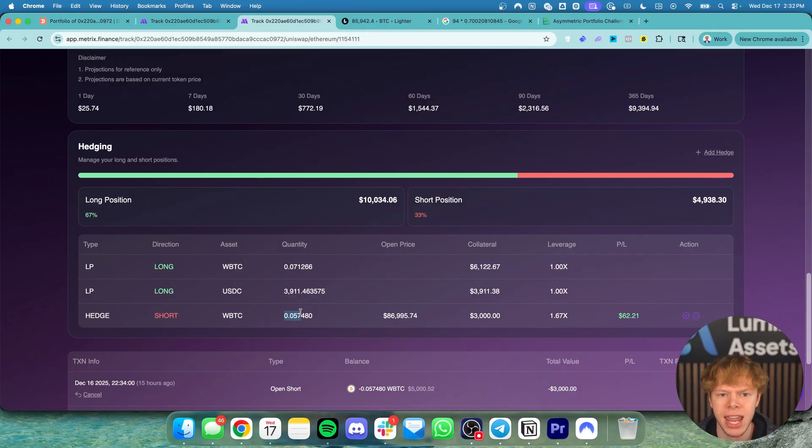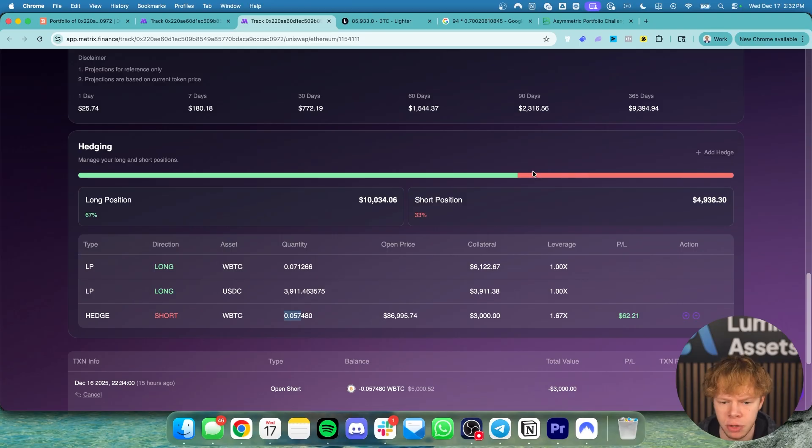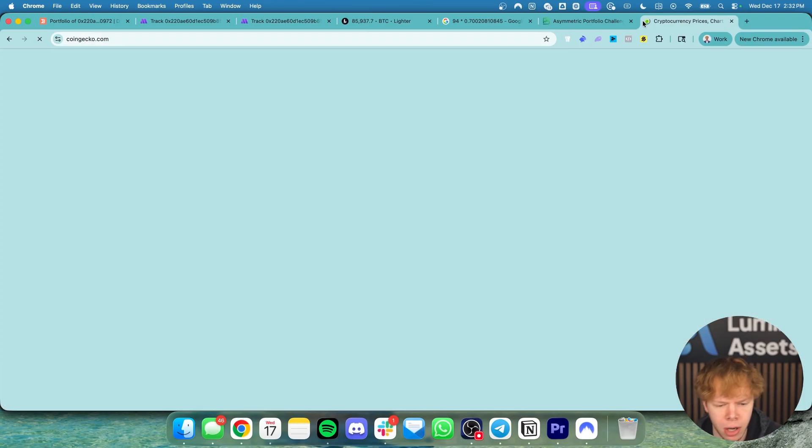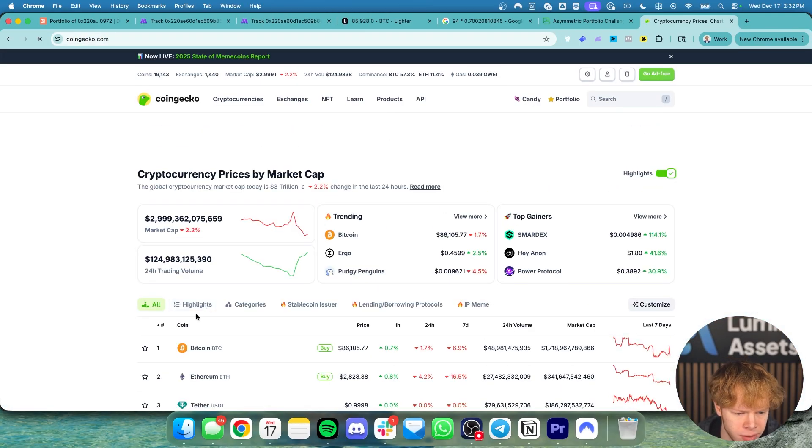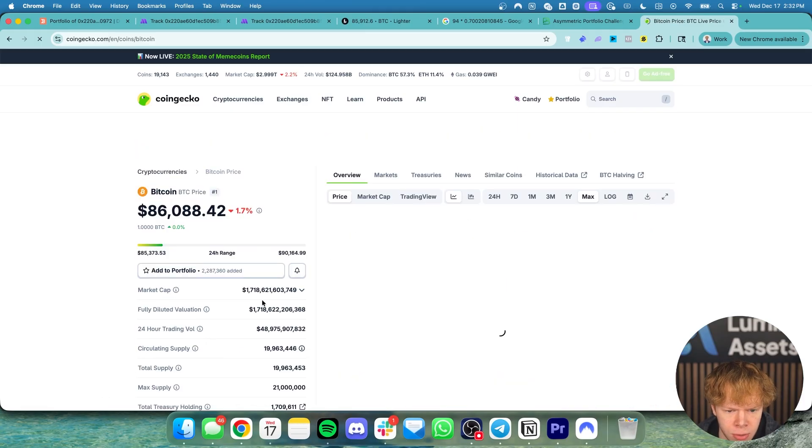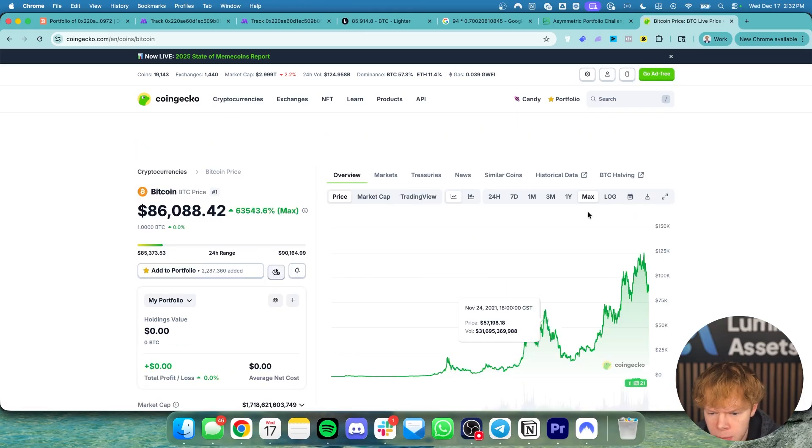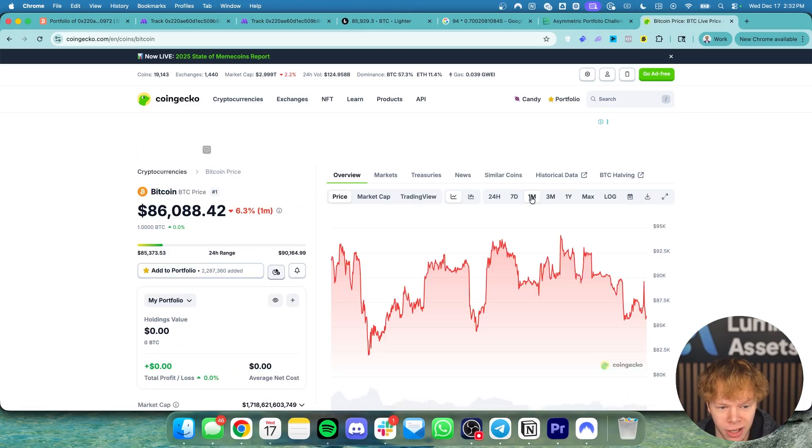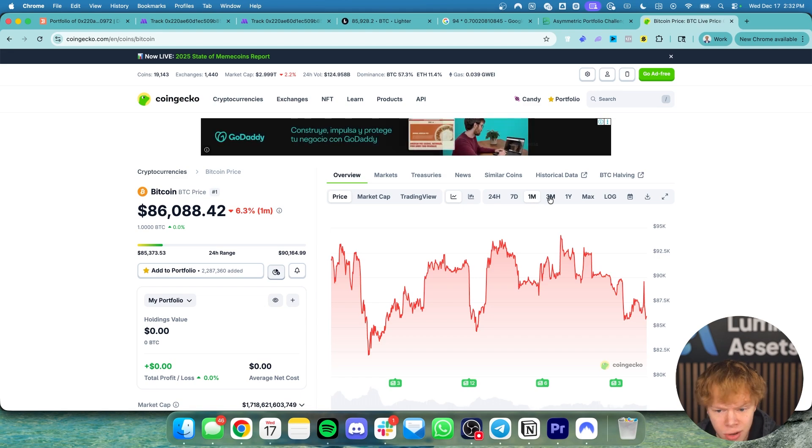We just want to mitigate risk during this time of chop and uncertainty because if we look at what's going on with the price of Bitcoin right now it's slowly trending downwards. Are we expecting a jump? Yes. But do we know if we're going to get that jump? No.